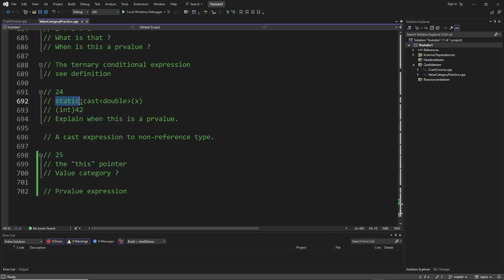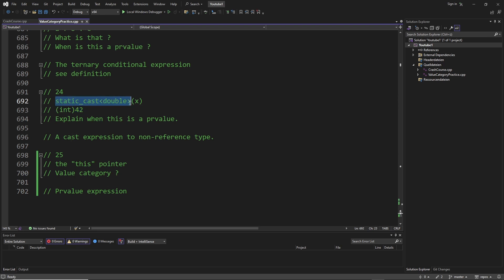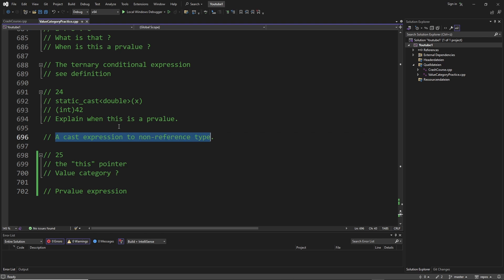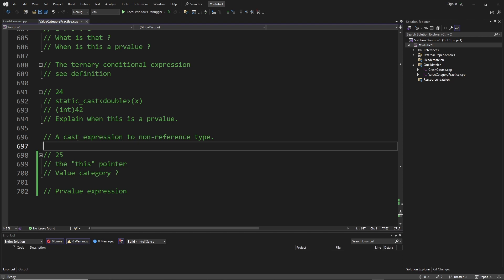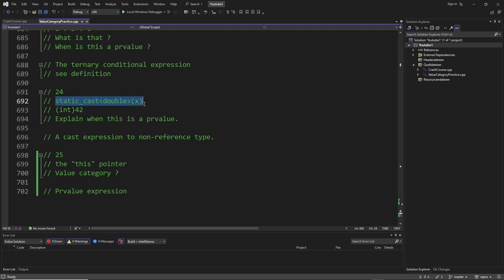We have already talked about static_cast in the context of L values, but now it can also be a PR value. So if you said it's an L value, that could be right because it depends on how you use it. But this particular one is not an L value — this is a PR value. The important rule is: it's a PR value when it's a cast expression to a non-reference type, because when we talked about static_cast as an L value, it was only an L value when it was a cast expression with a reference type.